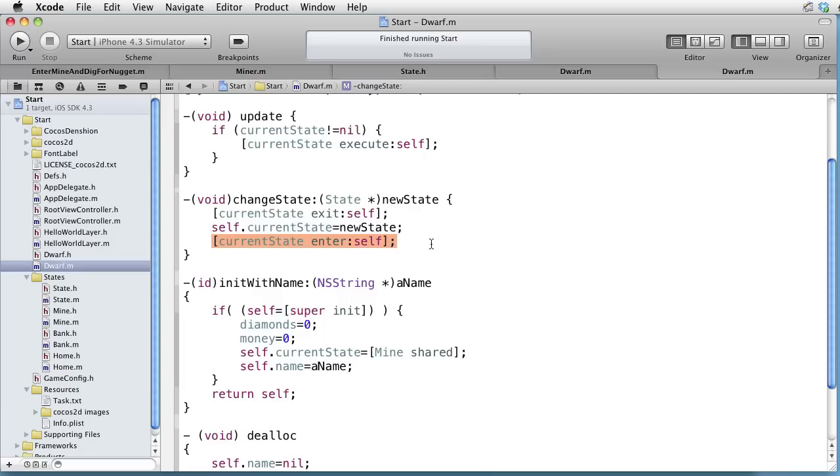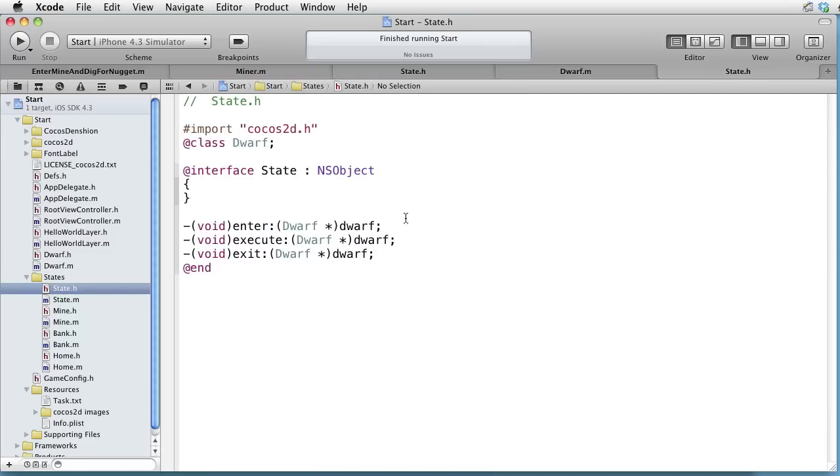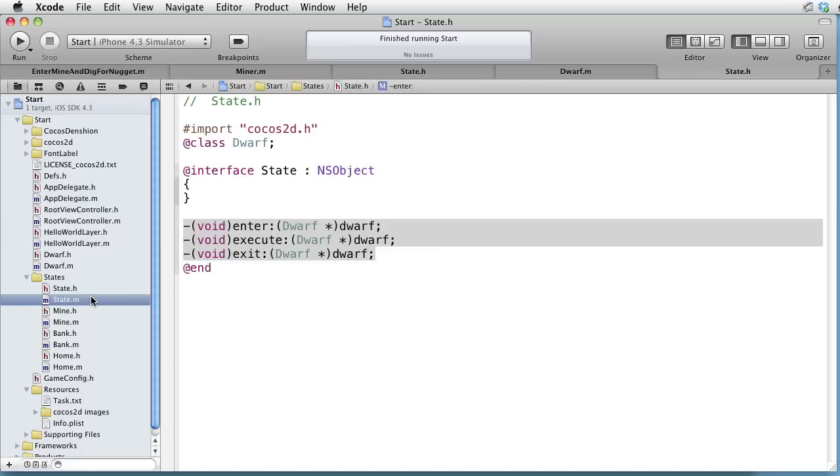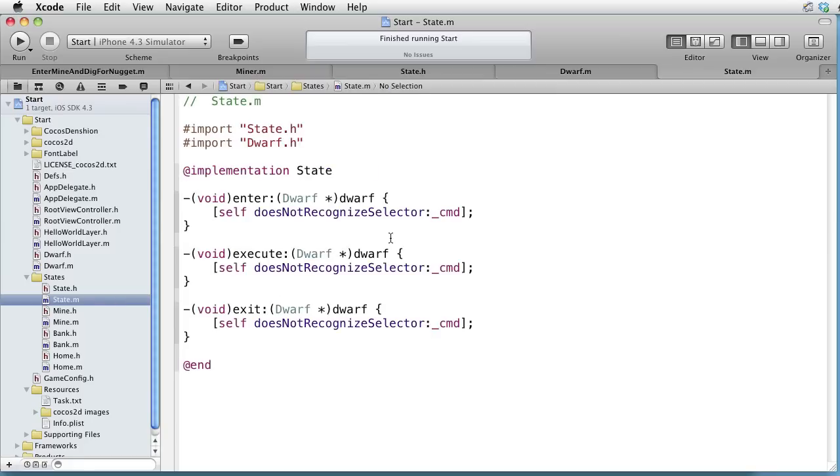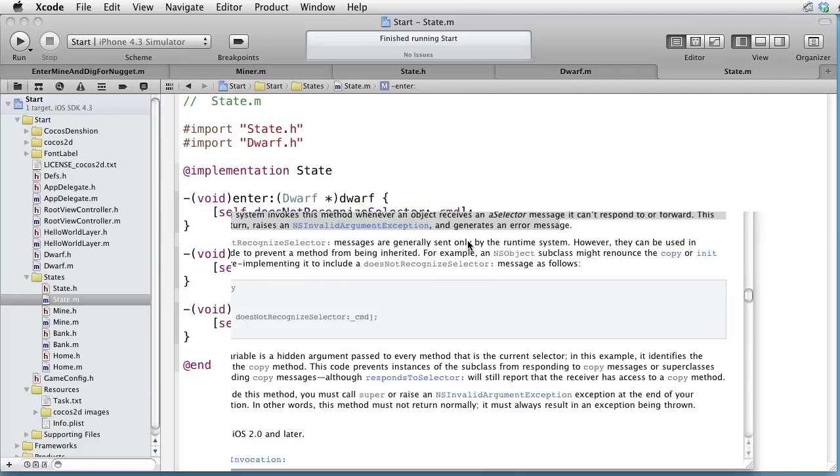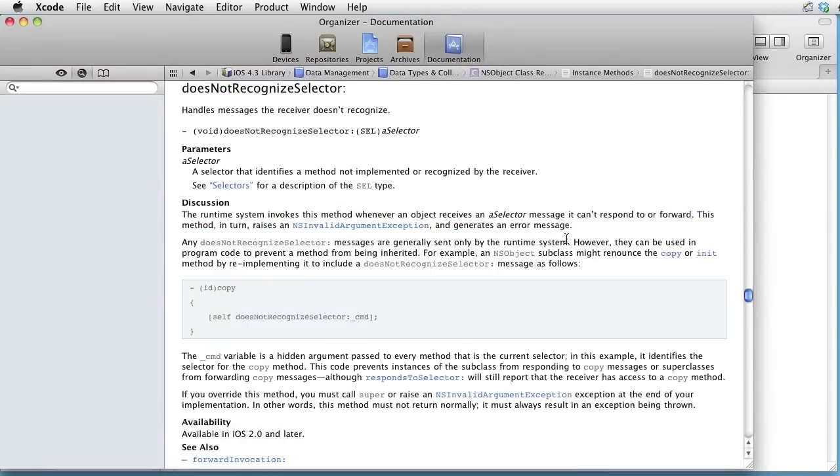Let's now look at our states. First, we have an abstract class called State, which will require that each concrete subclass implements these three methods. How do we force the subclasses to implement those methods? Well, we do it with a little trick. And the trick is to use does not recognize selector. I will not explain it here, but you can alt click on it and read about it here.